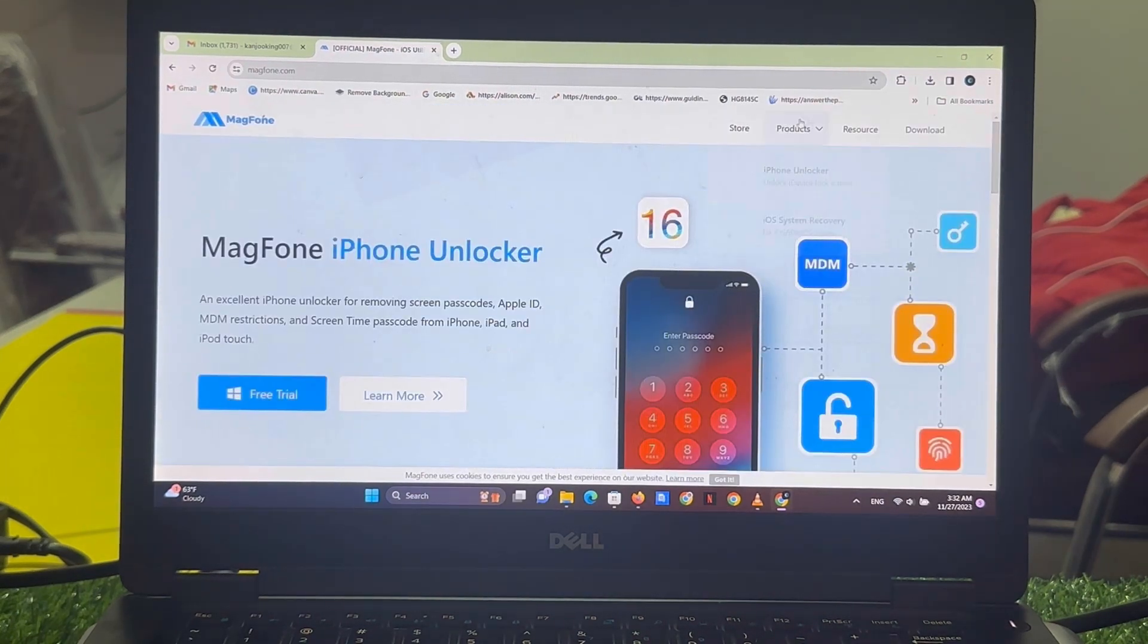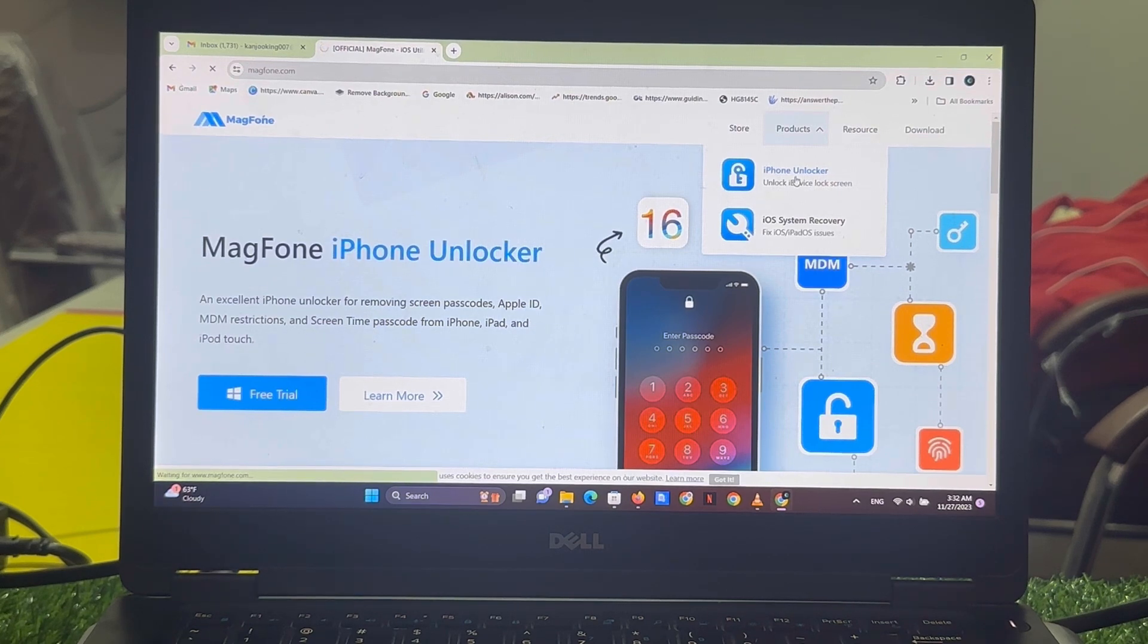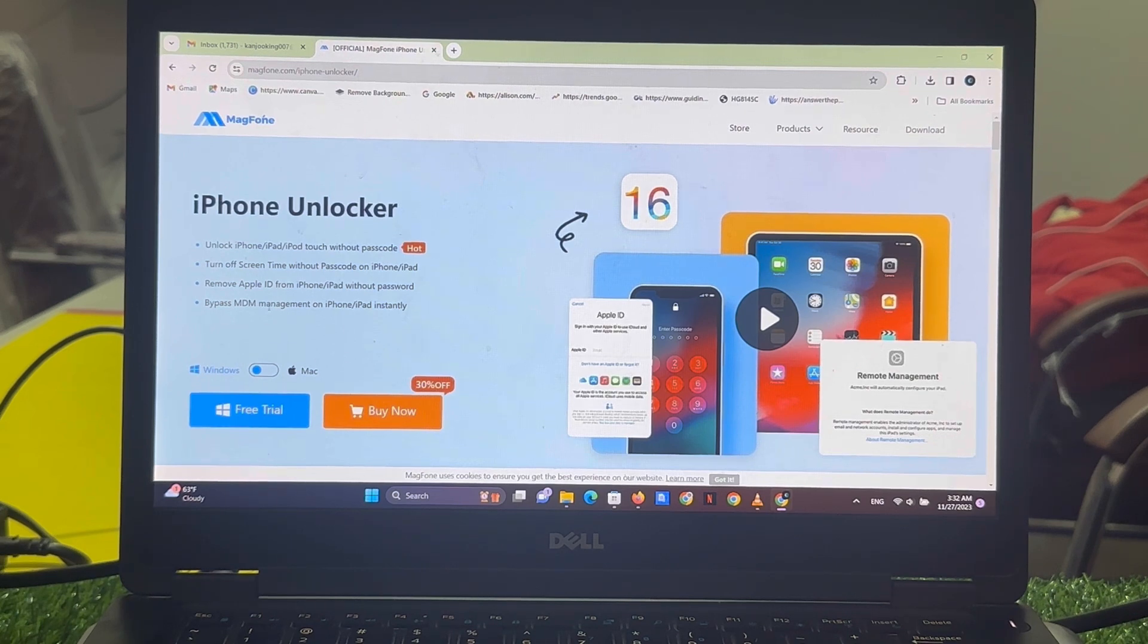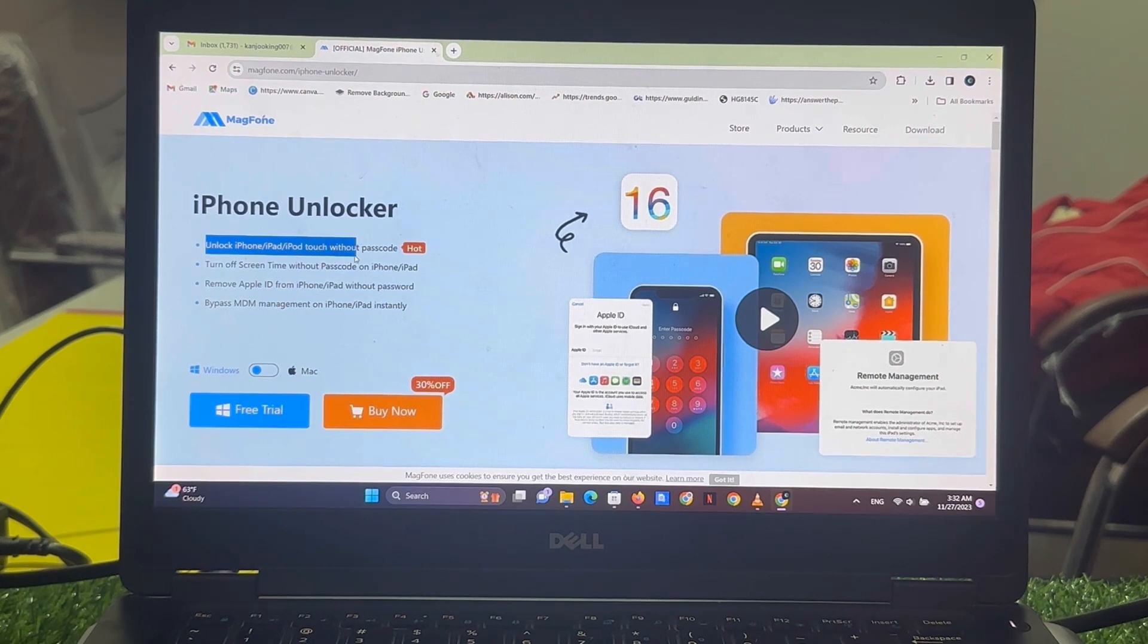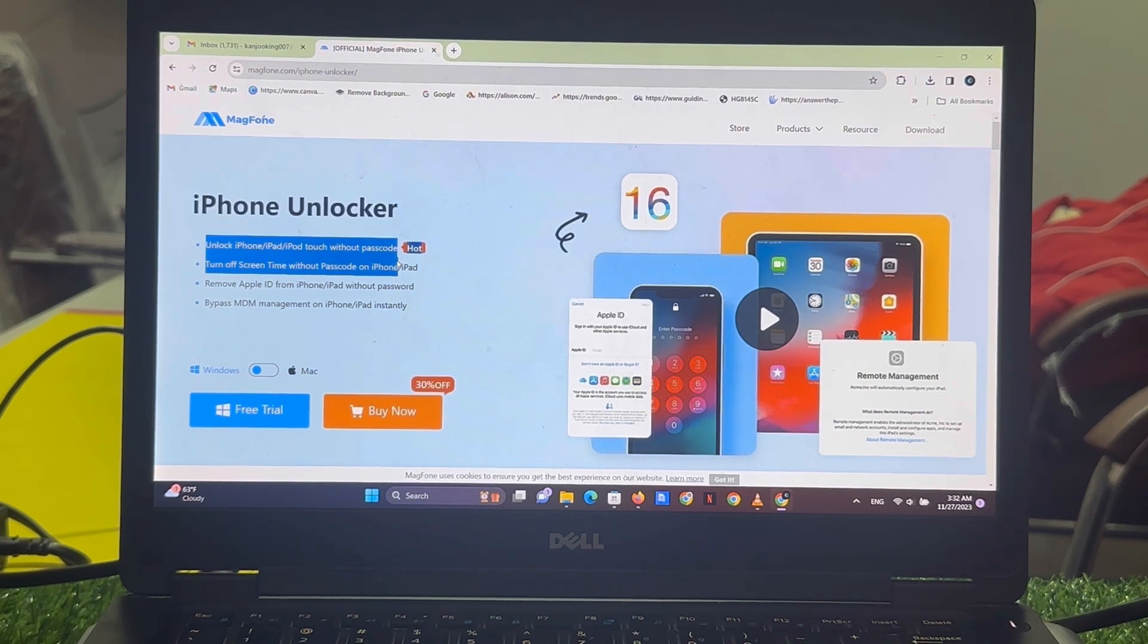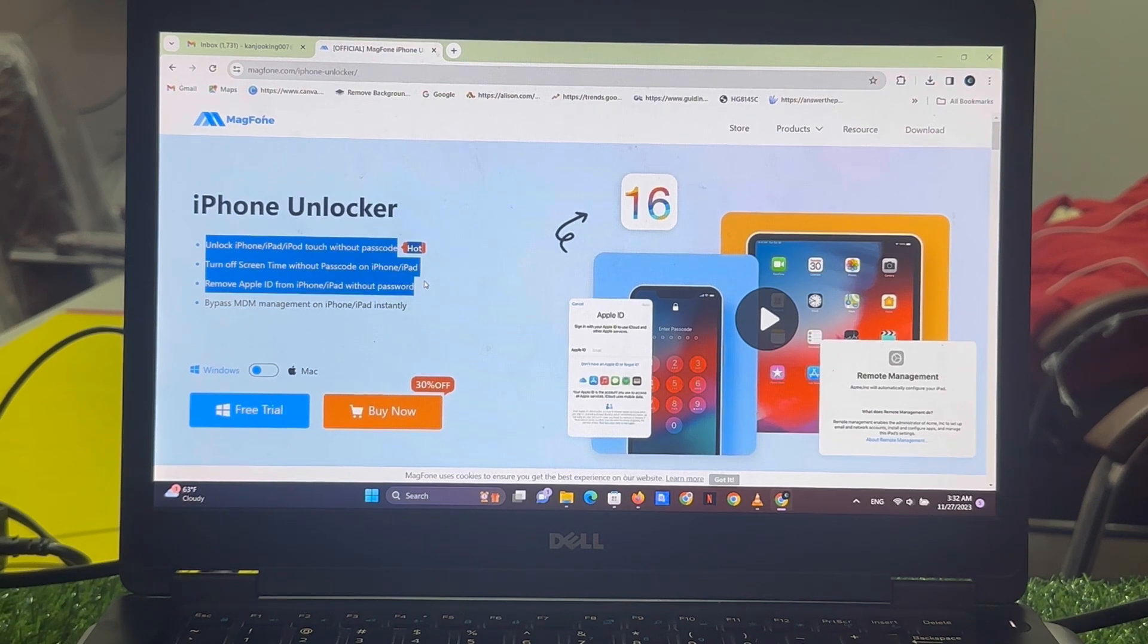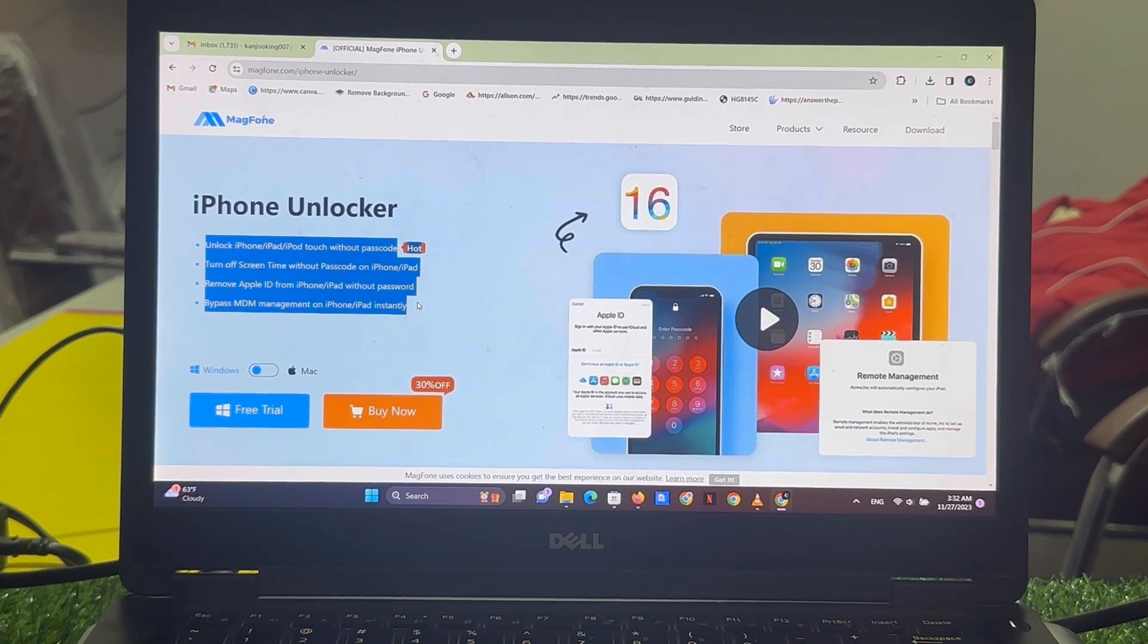Go to products and tap on iPhone unlocker. iPhone unlocker is here. Unlock iPhone, iPad, iPod Touch without passcode, turn off screen time passcode on iPhone and iPad, remove Apple ID from iPhone and iPad without password, bypass MDM management in iPhone and iPad immediately.